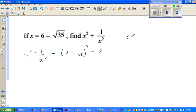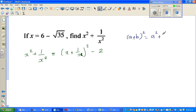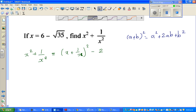So a plus b, the whole squared — this is the perfect square formula — which is a squared plus 2ab plus b squared. You don't need to remember this formula; let me do it without this formula.